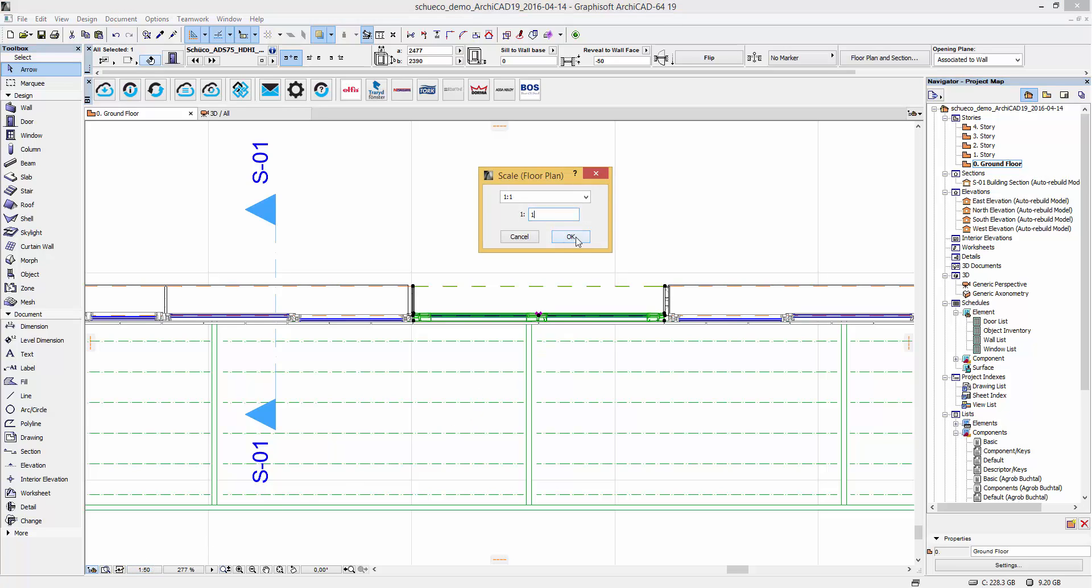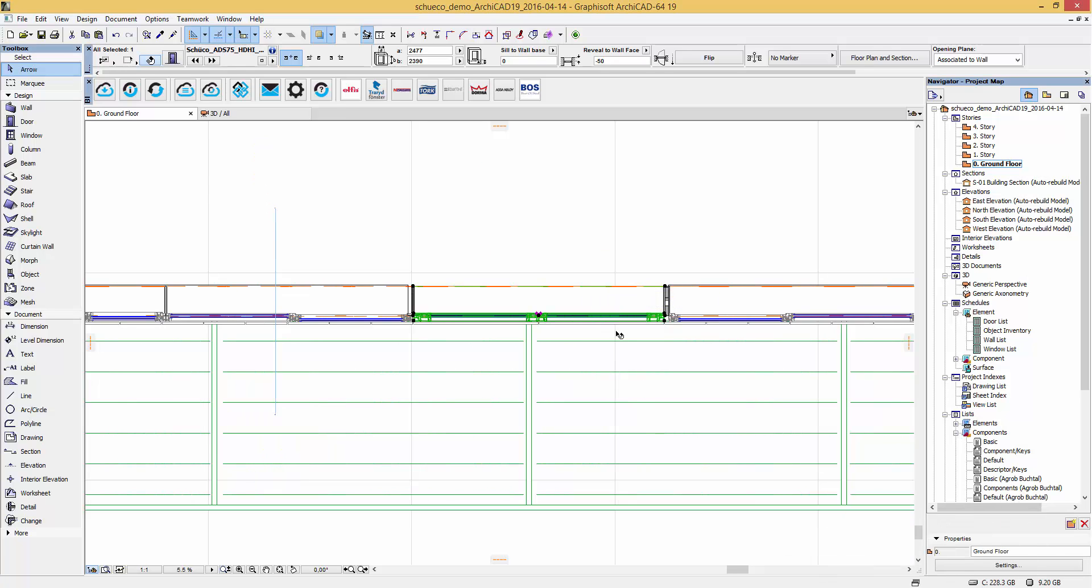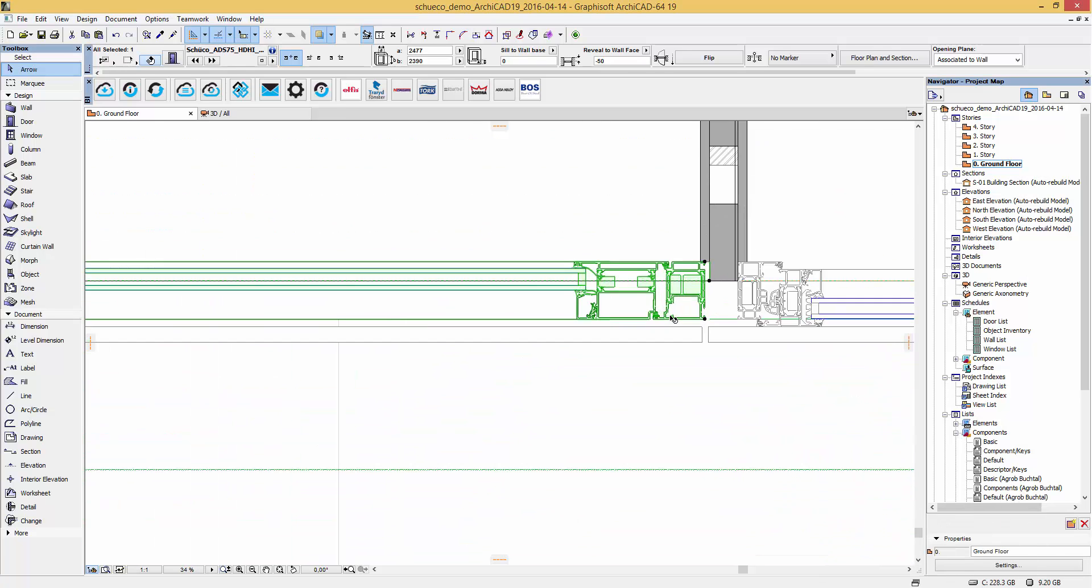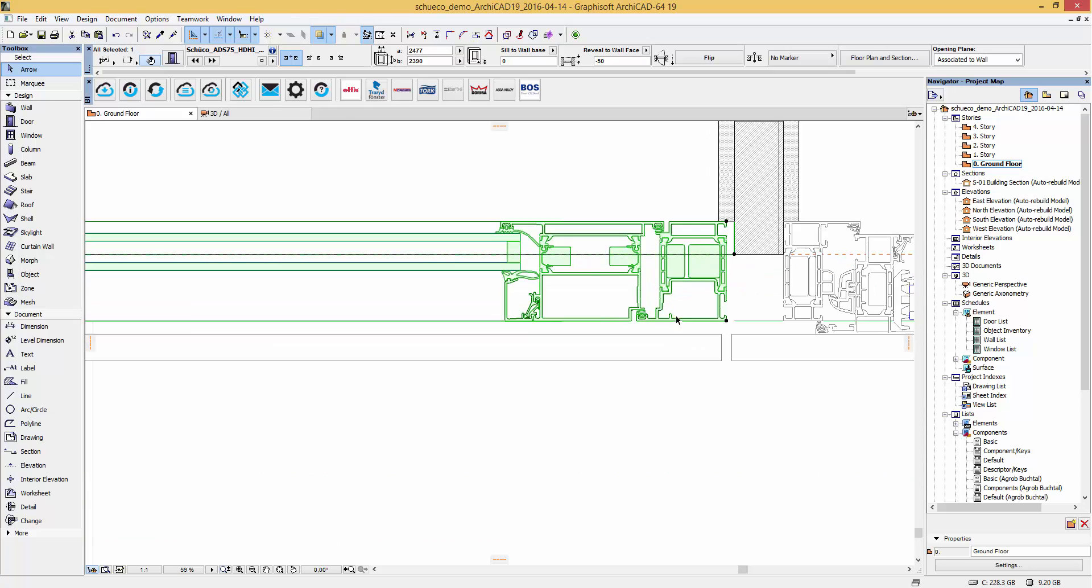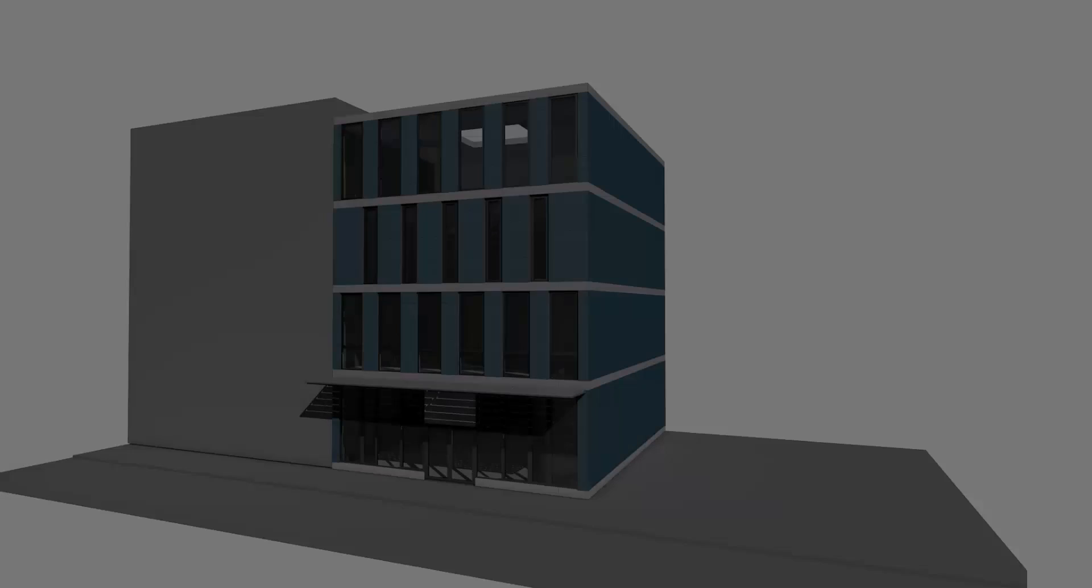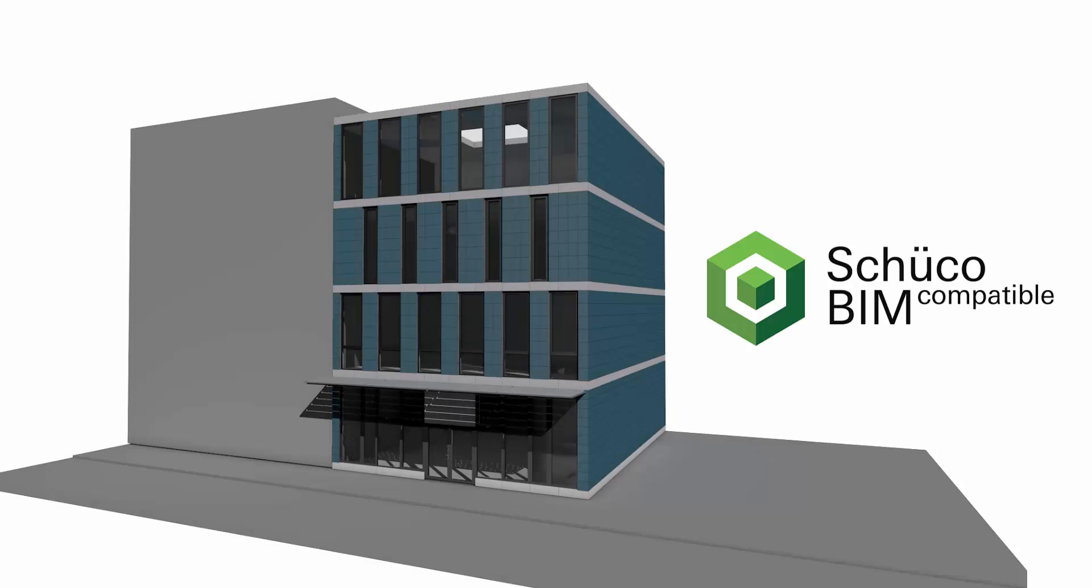The doors are also scale sensitive. As you can see here we are viewing a one-to-one detail level. These objects are available now at BIMobject.com. Thanks for watching.